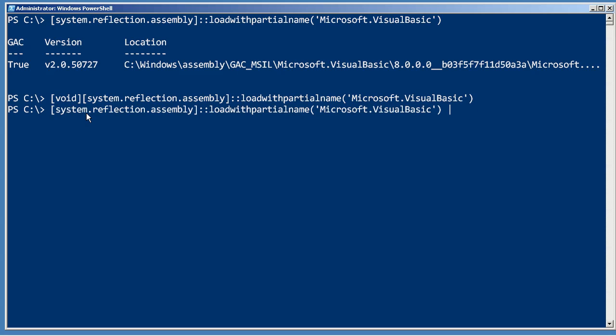The other way, and I kind of like this better, is to pipe it to out-null. That simply takes the output and sends it nowhere so it doesn't show up on the screen.